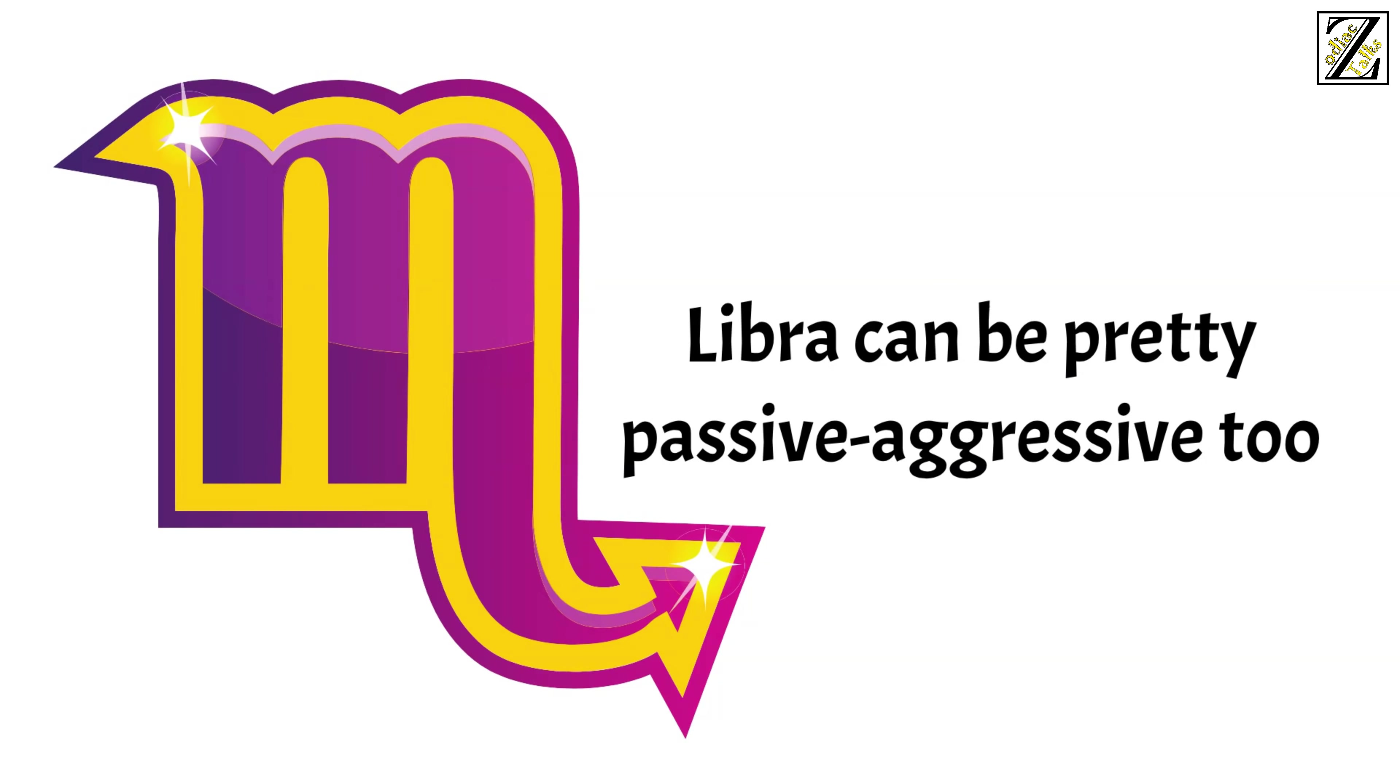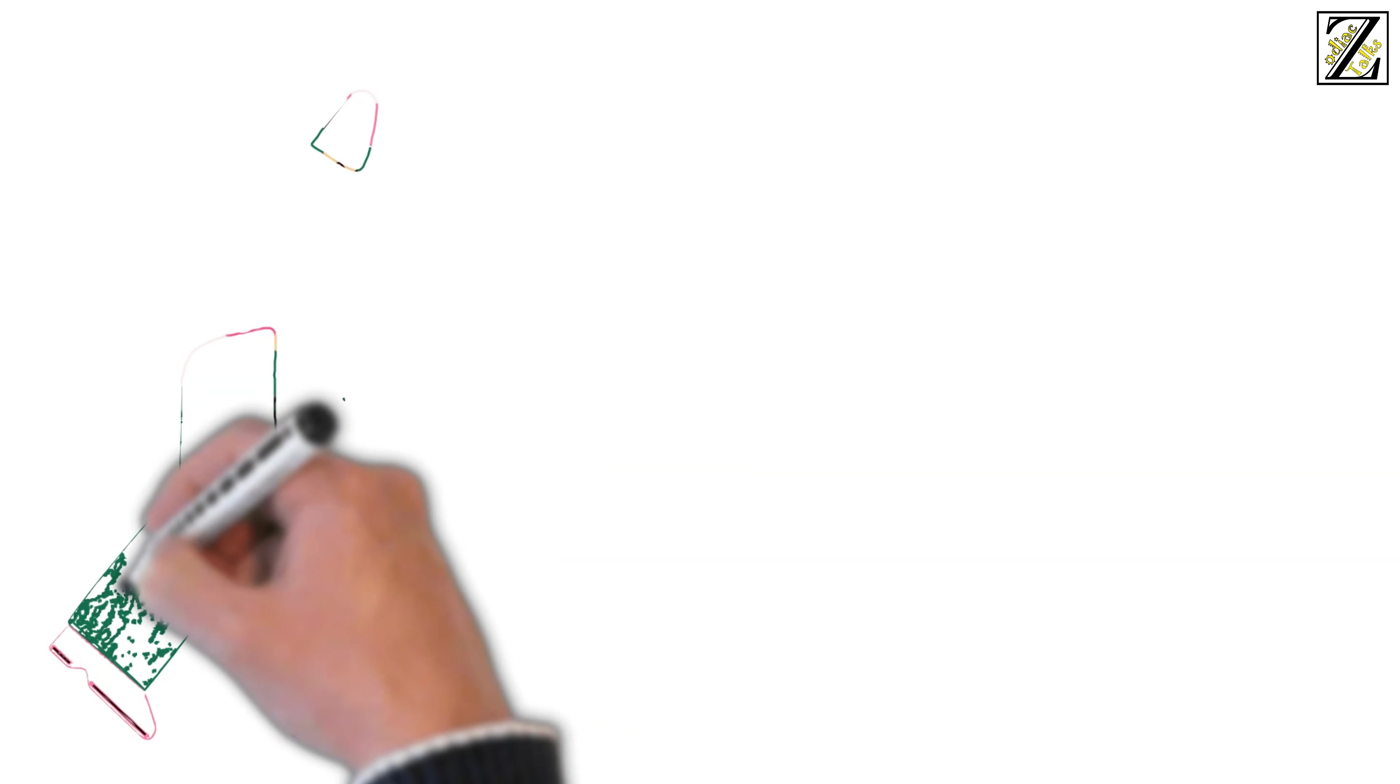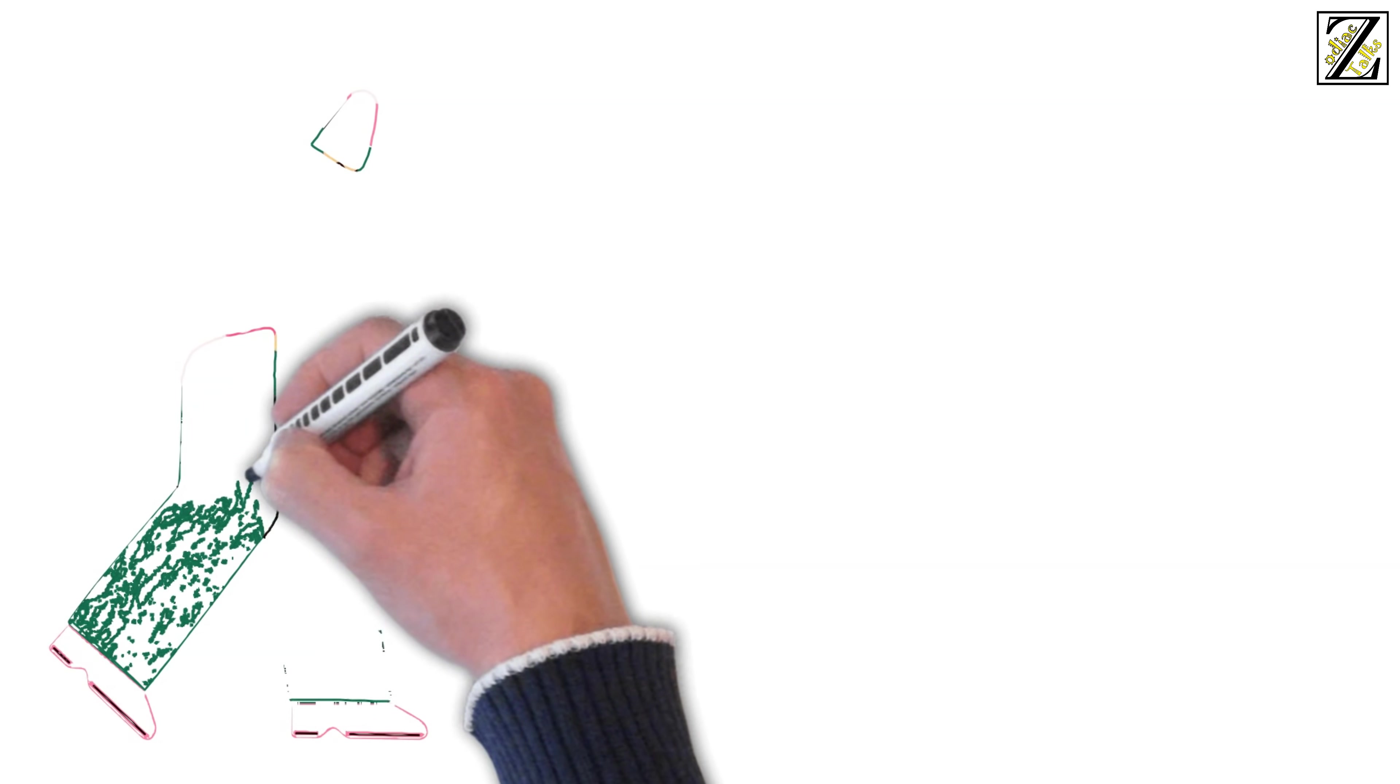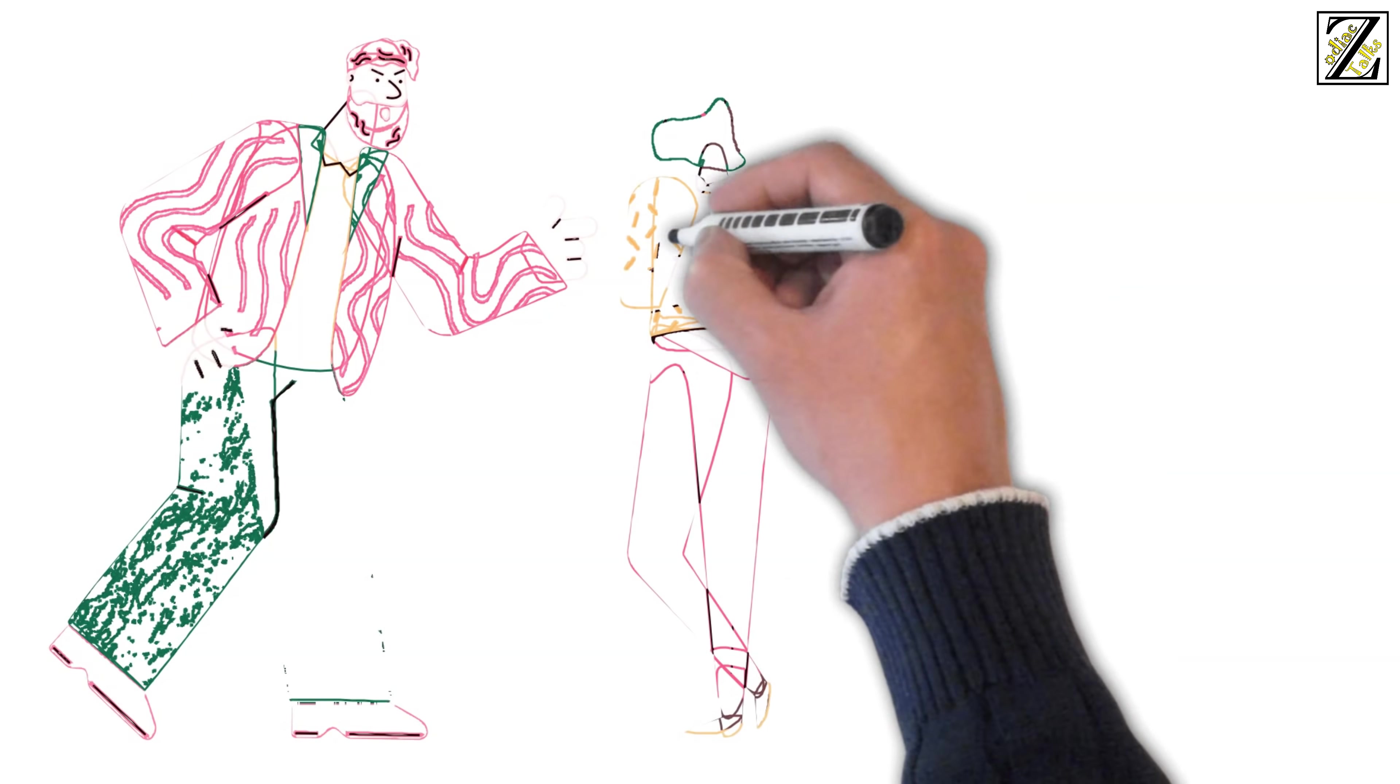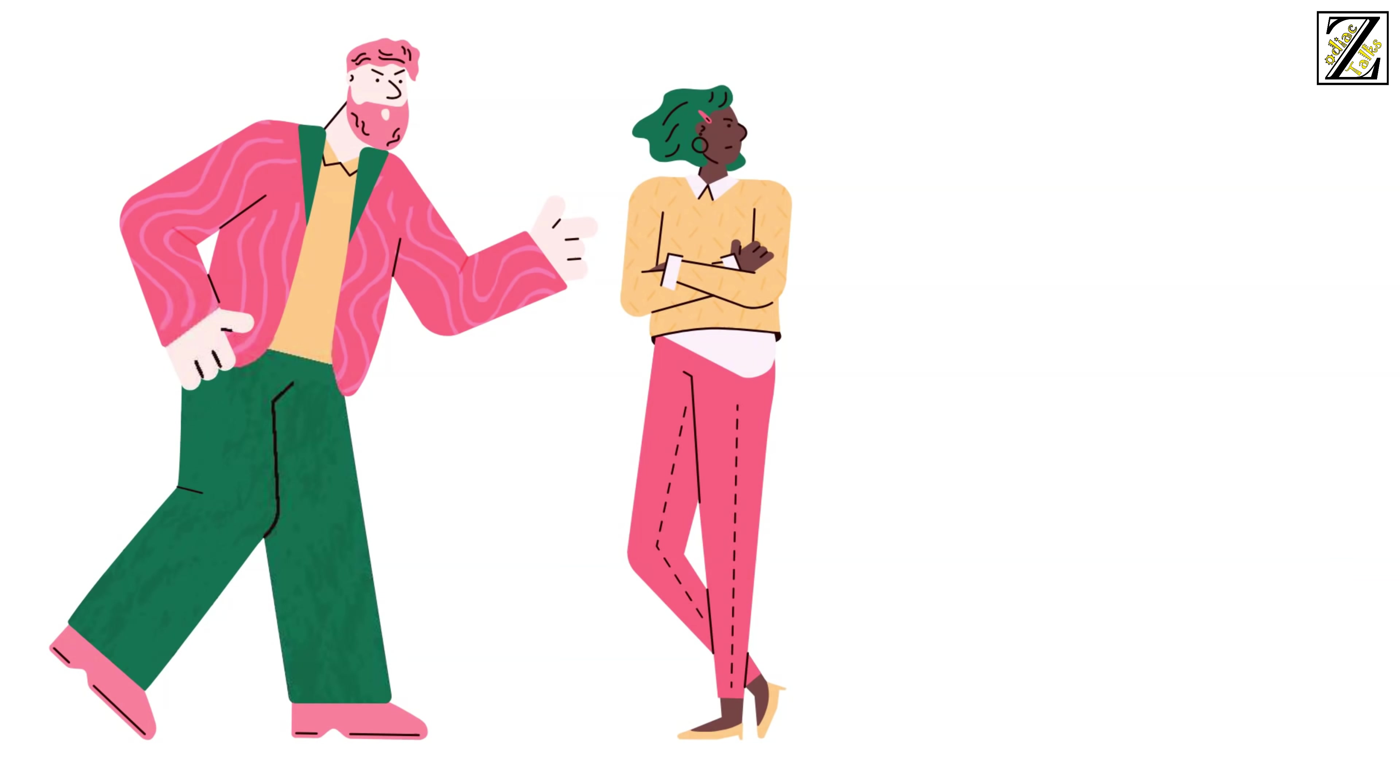Libra can be pretty passive-aggressive too and this won't fly with Scorpio, who prefers a more direct communication style. A relationship between Libra and Scorpio is a toxic mess in which Libra is constantly wasting their energy and time in amending Scorpio's reputation, even though Scorpio could not care less about it.